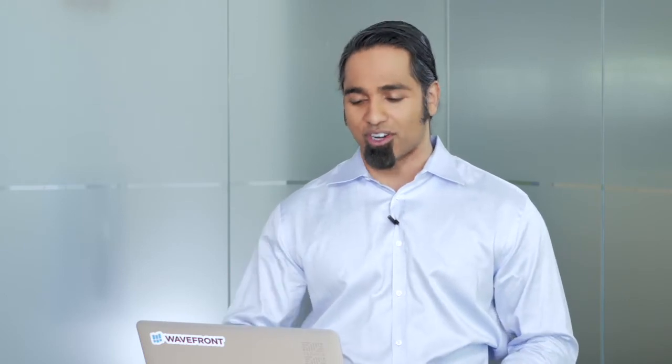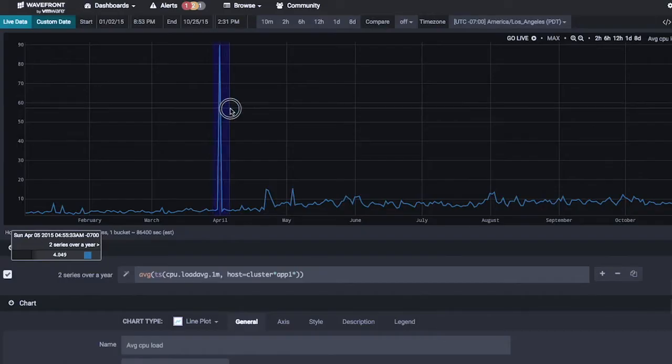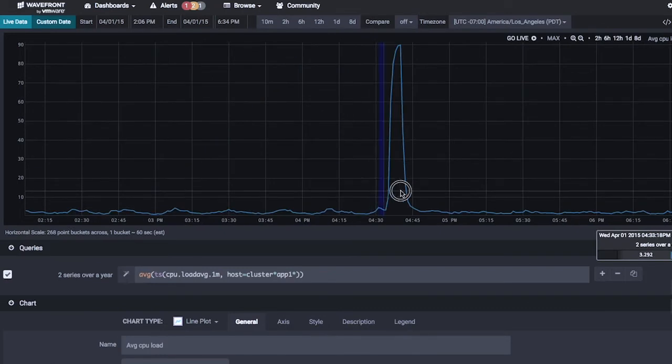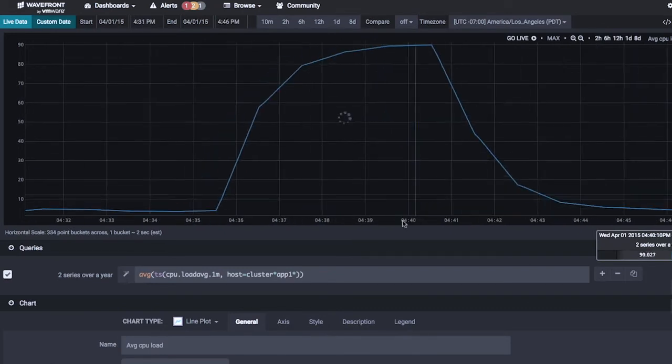Let's zoom in and see how long that spike lasted to be visible on your long chart. If I zoom in here, and then zoom in again, and then finally one more time, we can see the spike lasted from 4:35 to 4:42 on April 1st. It lasted seven minutes, but you can see a seven-minute spike in a year-long chart in one second.